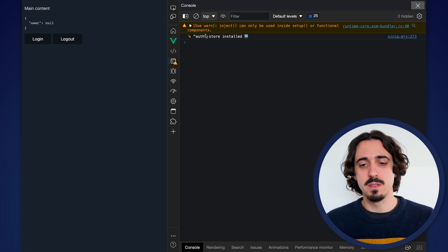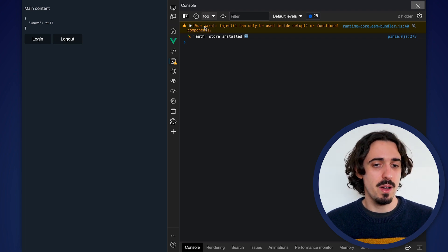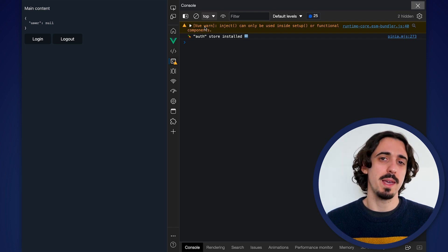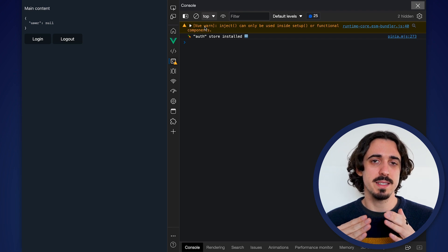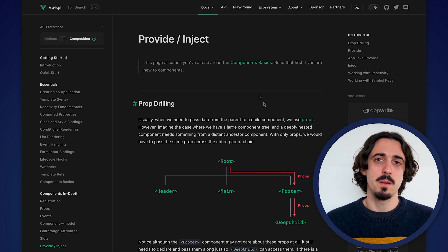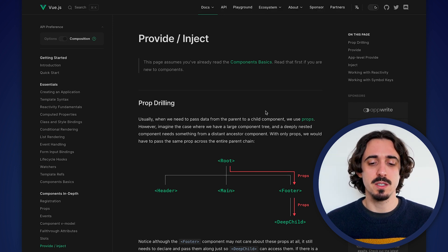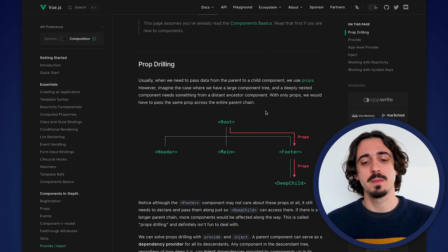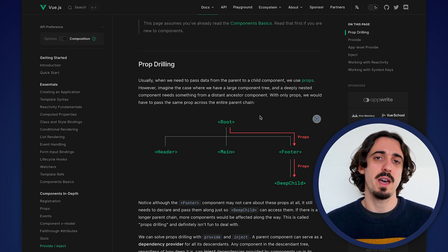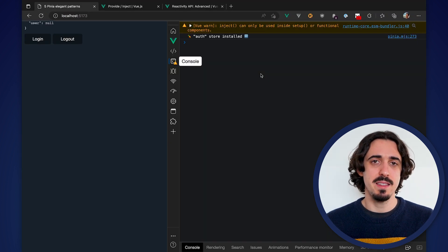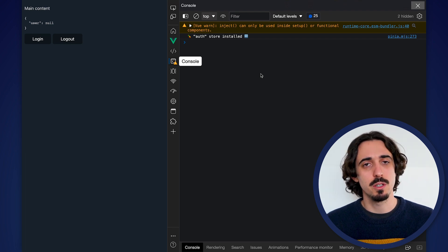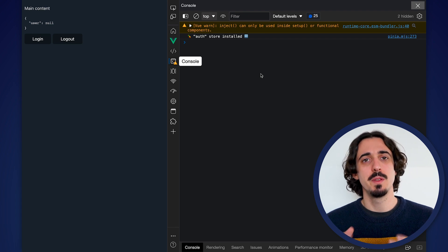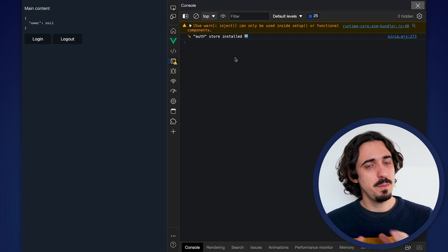Let's see here. VueWarn inject can only be used inside setup or functional components. Now this error actually comes from the router, not from Vue, but what happens is that when we create globals for our application, the way we make these globals accessible to every component is through an API called Provide Inject. Provide Inject is a Vue API that allows you to provide any global to every component in an application. This is what we use in libraries like Pinia and router to provide the Pinia instance and the router instance and also the global route. As the error mentions, inject and provide can only be used inside setup or functional components. So we cannot just call useRouter or useStore anywhere. This is why we have to make things a little bit different.